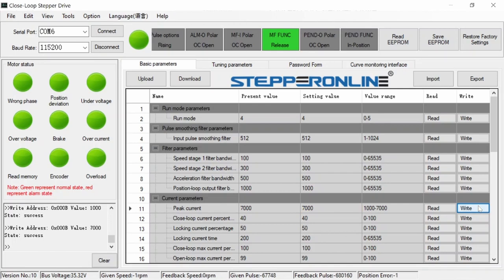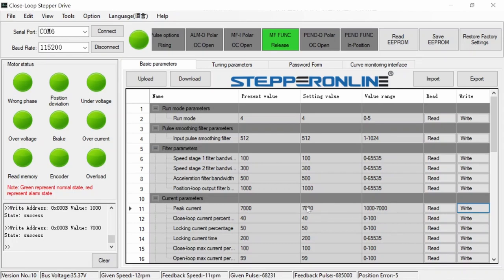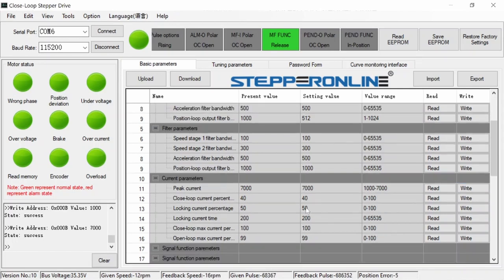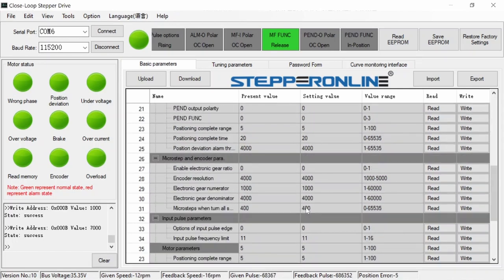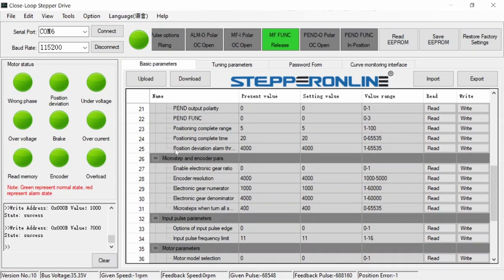The factory setting for peak current is 7000, which I will assume is milliamps, or 7 amps. I reset the peak current to 1000 milliamps, or 1 amp. This reduces the torque of the motor so that I can stop the motor by hand.